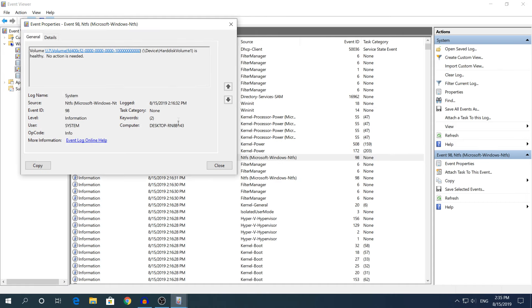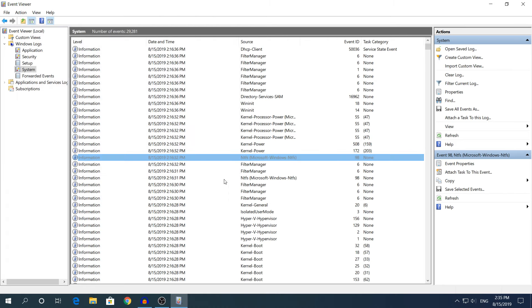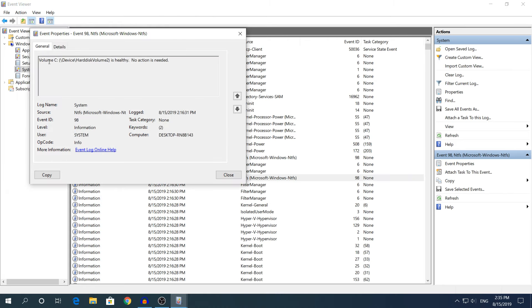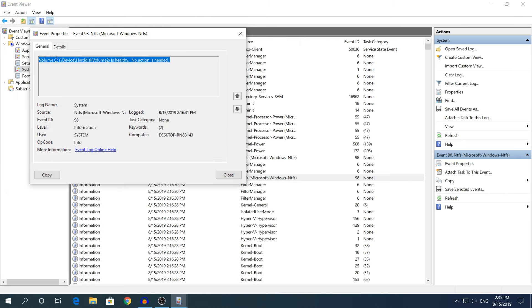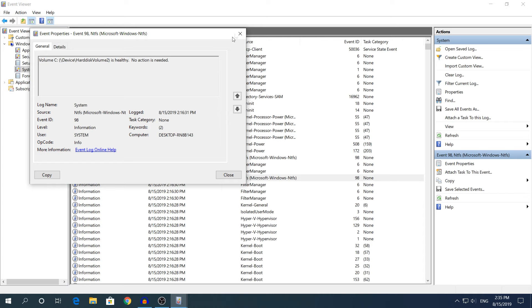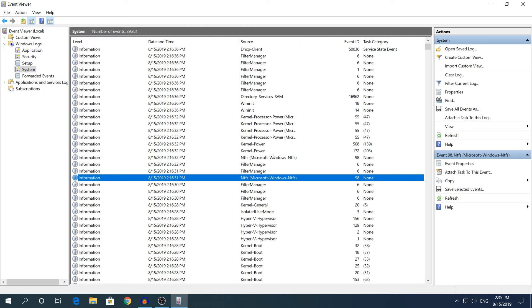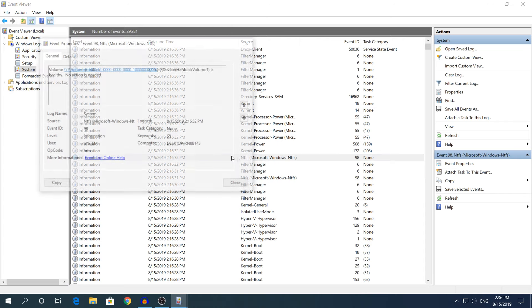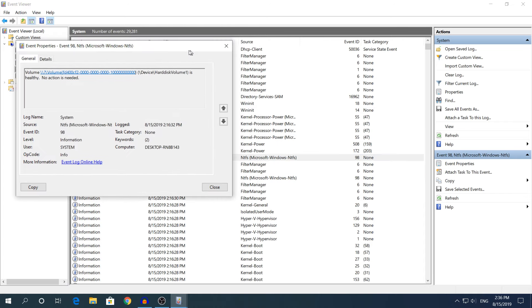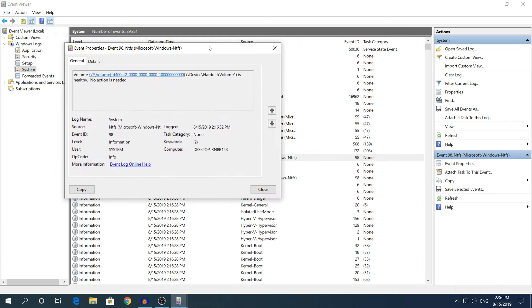If I double click the first one, it says that this volume right here is healthy, no action is needed. If I go to the second one, it will say the same thing: volume C drive is healthy, no action is needed.